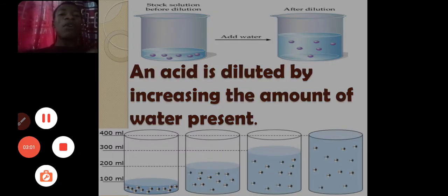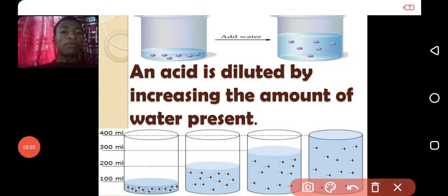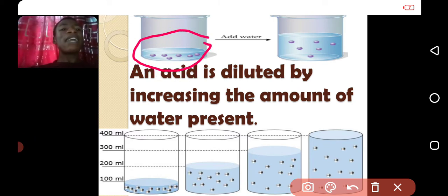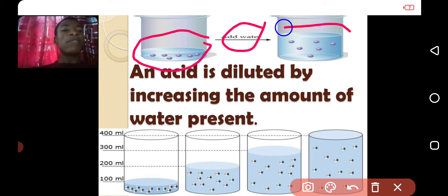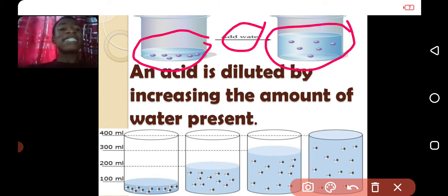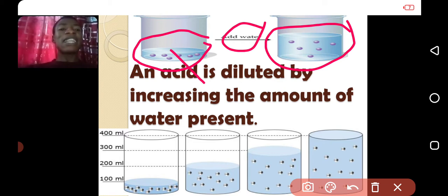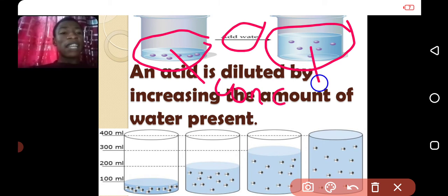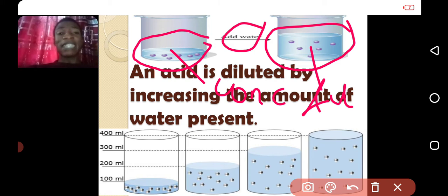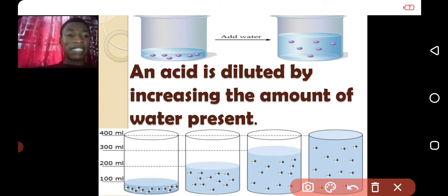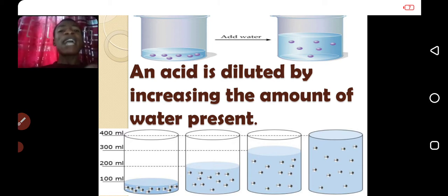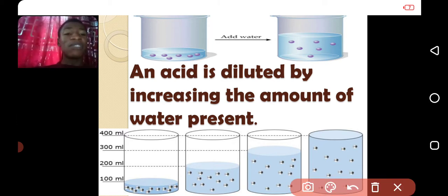As you can see here, there is small water, and when you add water, the volume increases but the amount of acid inside still remains the same. Here you have a concentrated acid because the water is small, and here you have a dilute acid because the water is very large. The more water you add, the more dilute the acid will be.